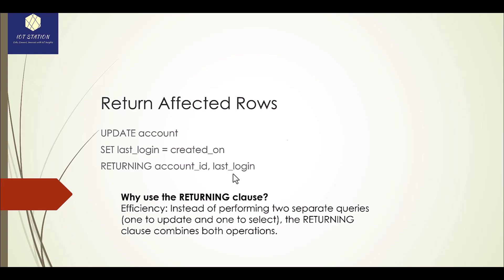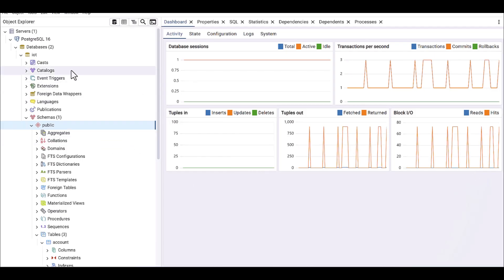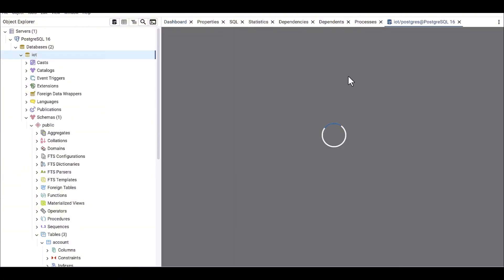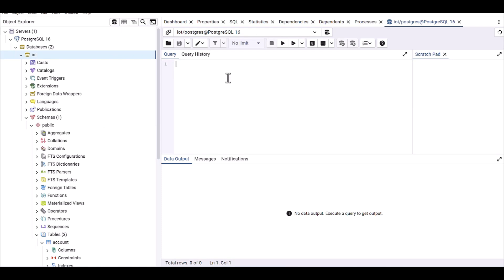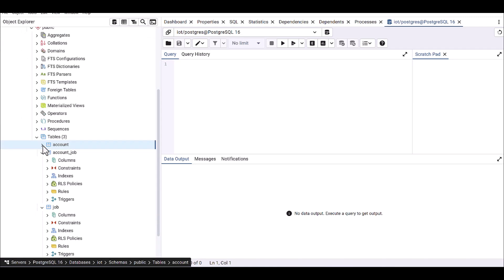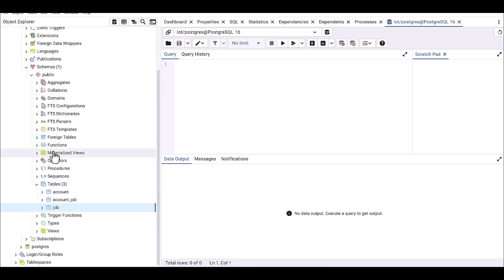Okay, so let's jump to the PG Admin and do some practices over there to see how it works. Okay, we are in PG Admin.